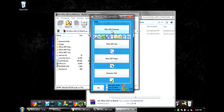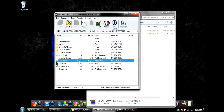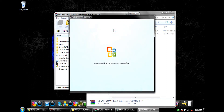Office 2007 Enterprise is the exact same thing as what I have. It has Access, Groove, InfoPath, OneNote, Outlook, Publisher, PowerPoint, and Word. So you just want to click on Office 2007 Enterprise. I've already got it downloaded so I won't have to do it again.